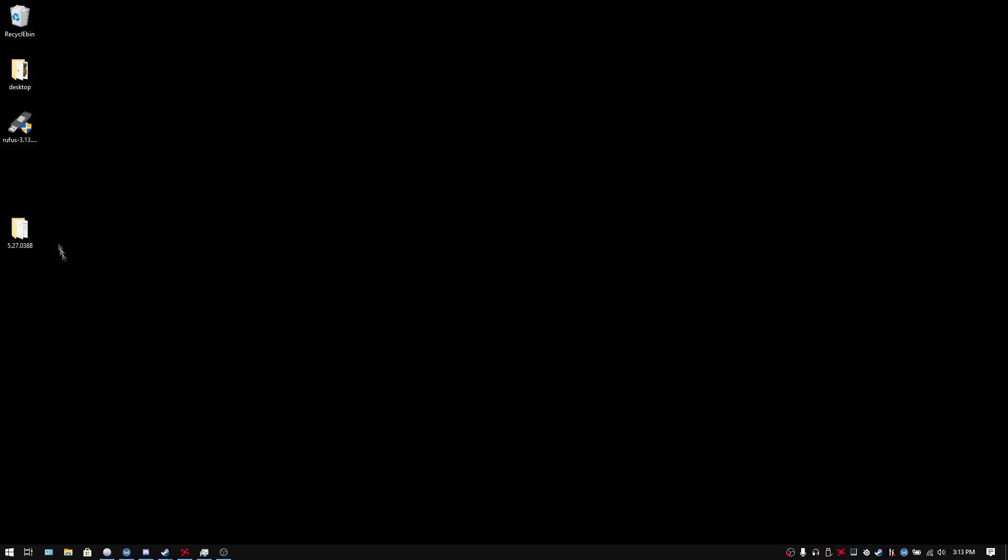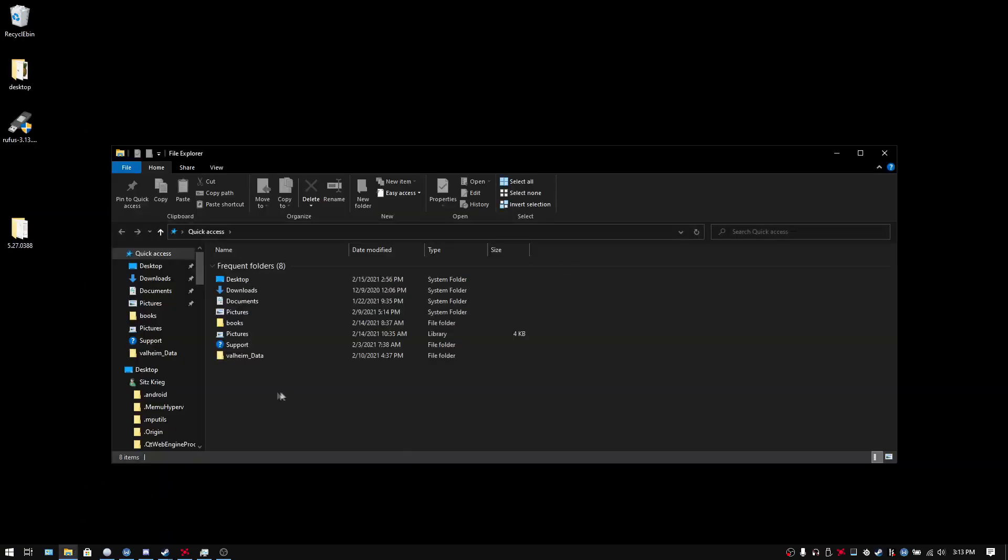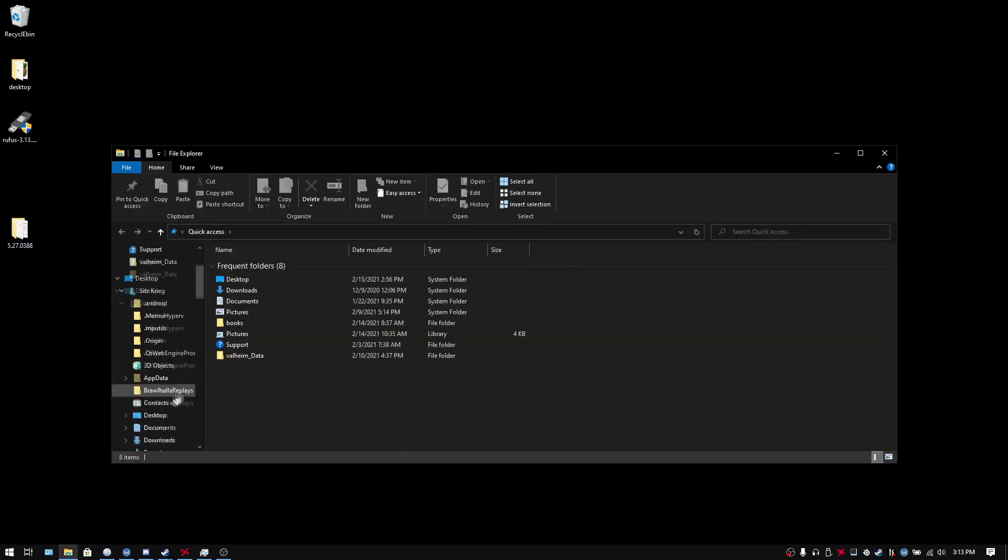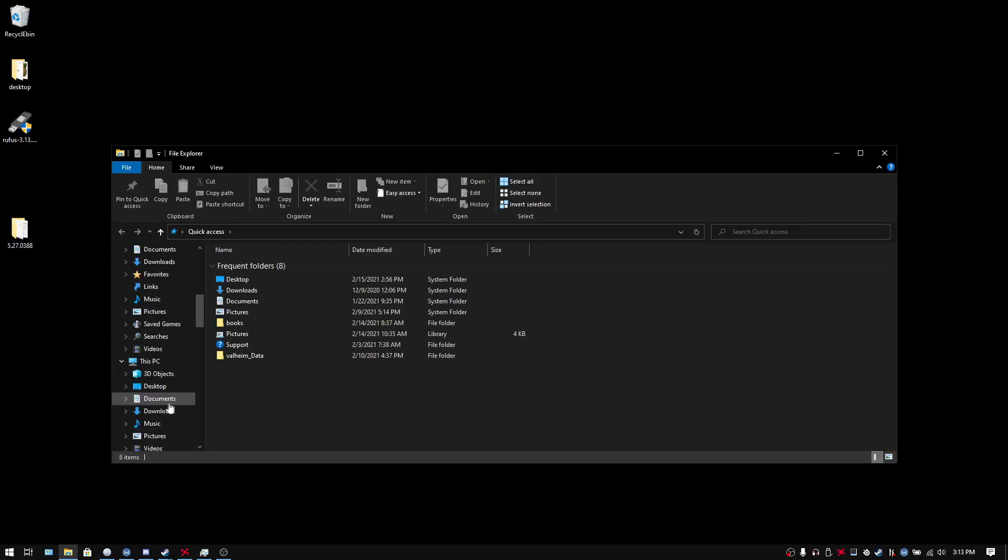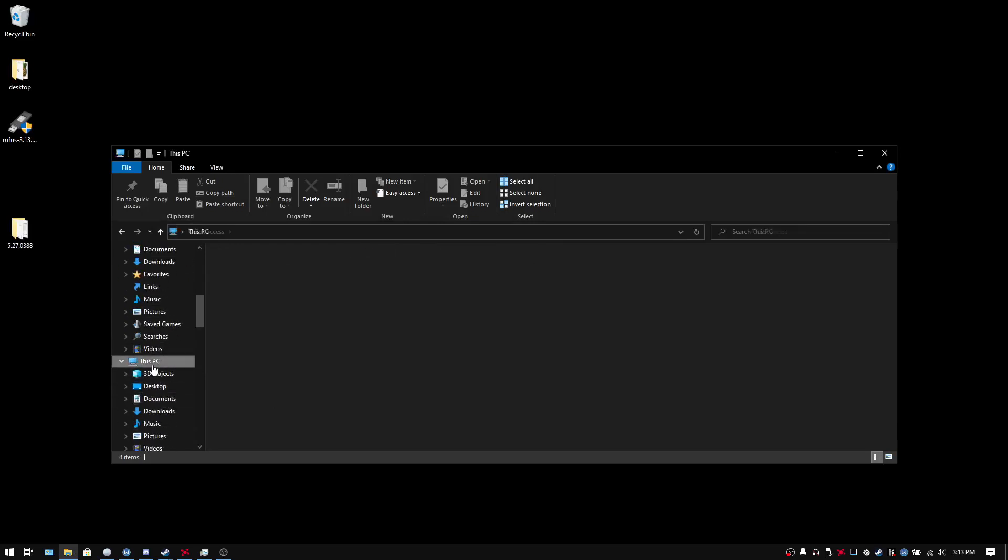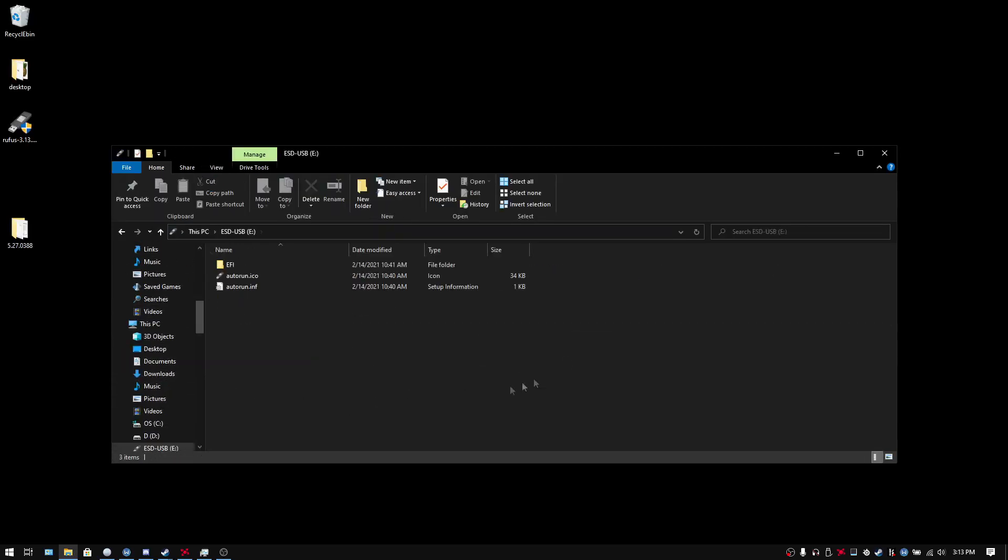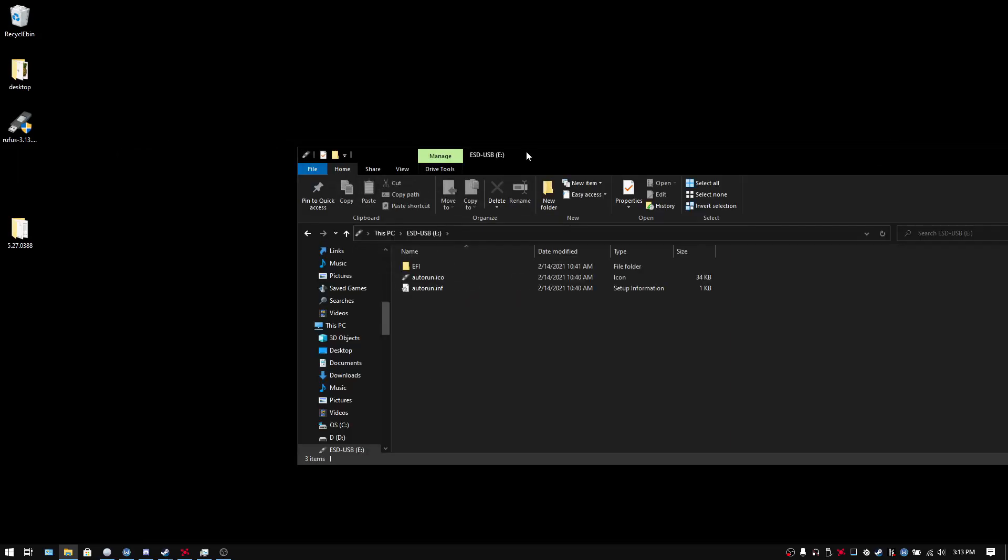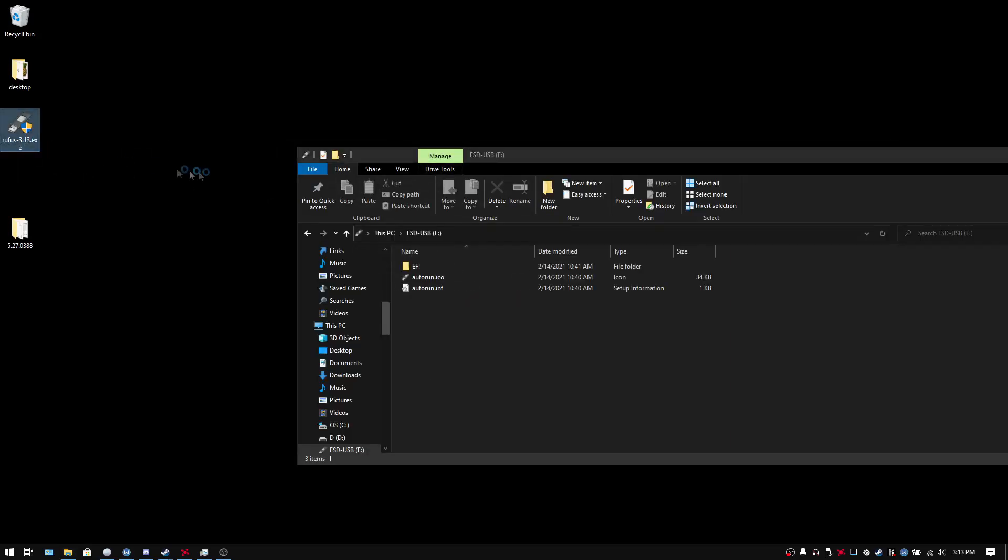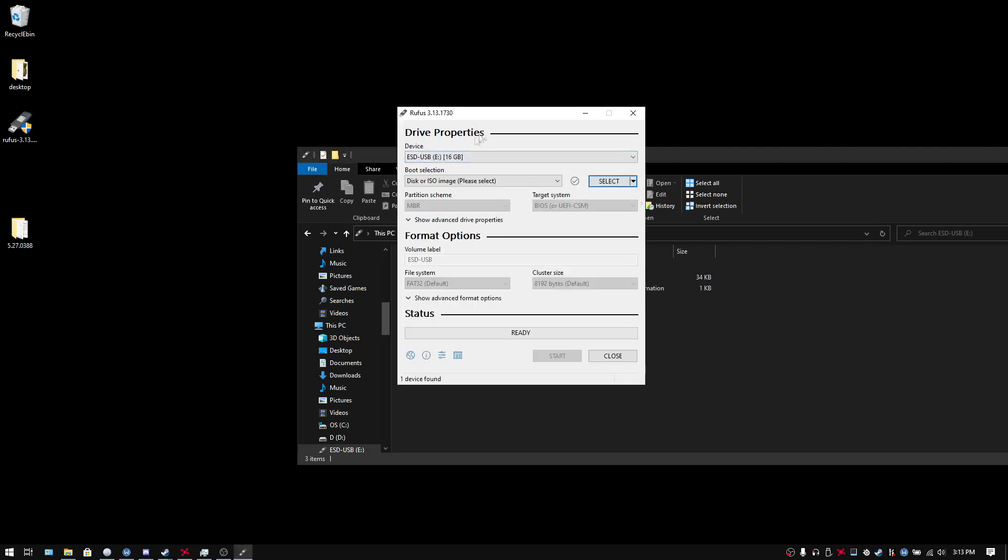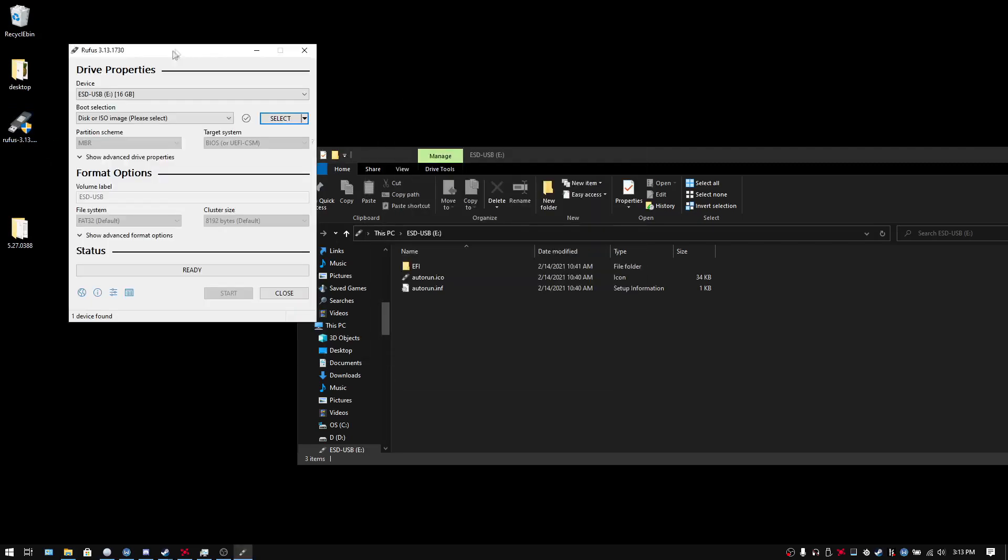So you have this downloaded. You have Rufus downloaded. Go to the desktop. Open up your files here. You want to go to this PC and your external USB drive. Just leave this open for now.